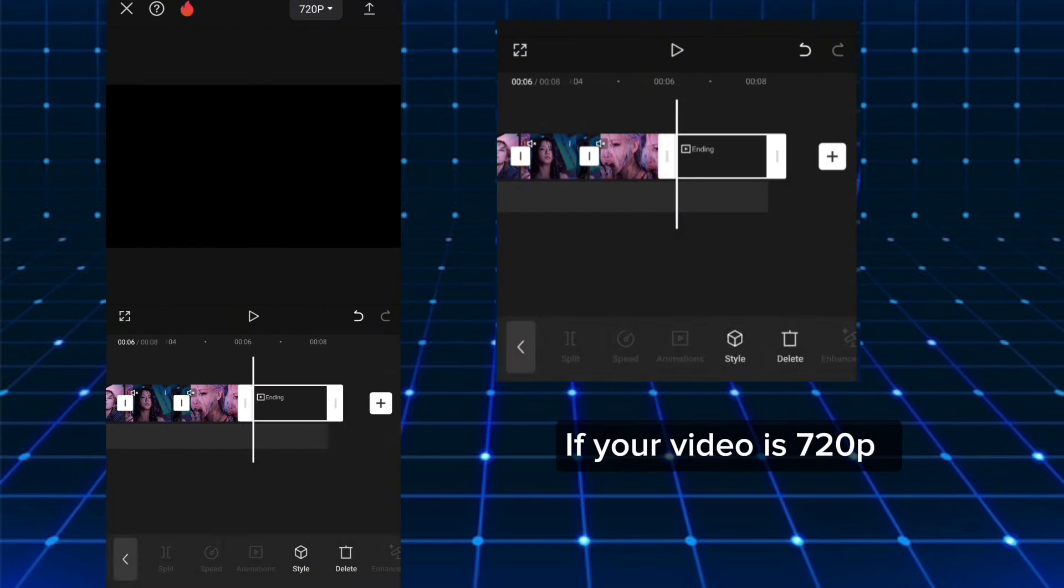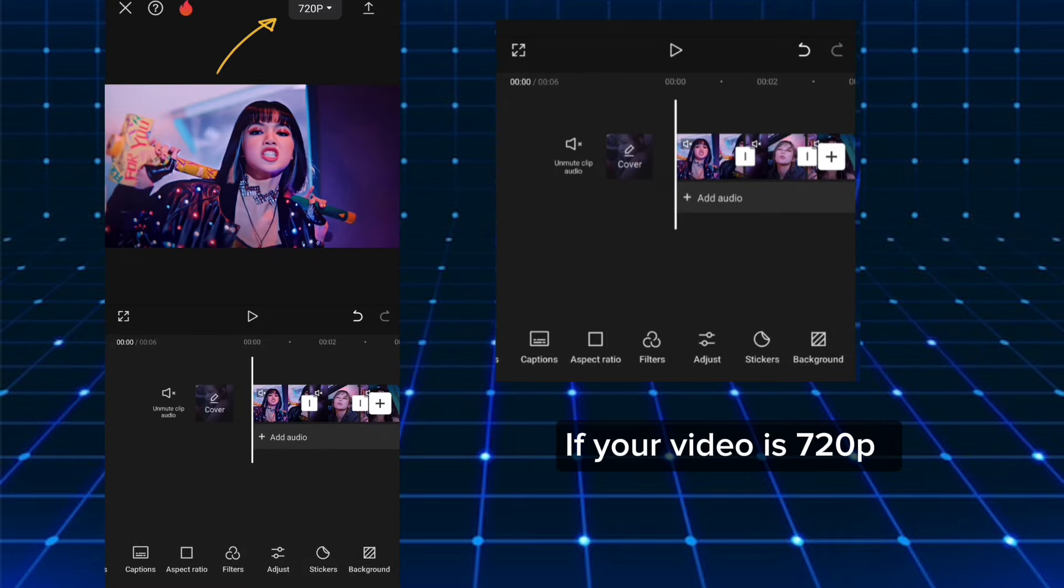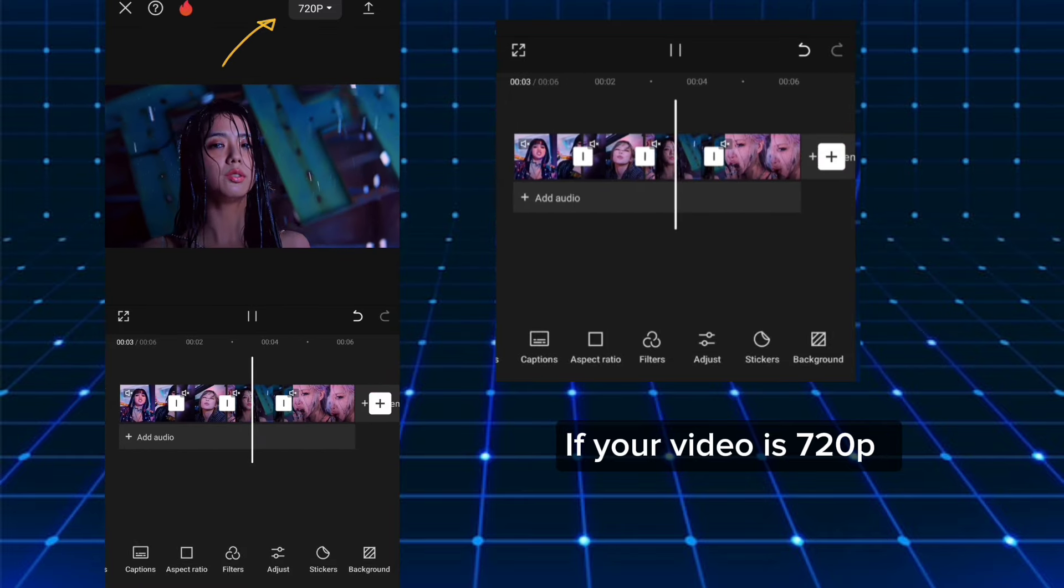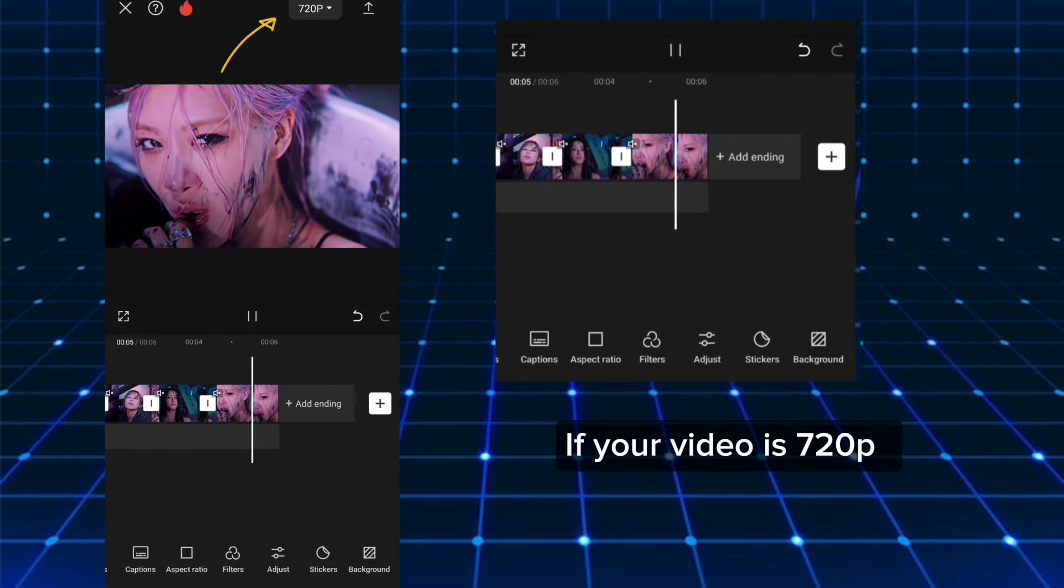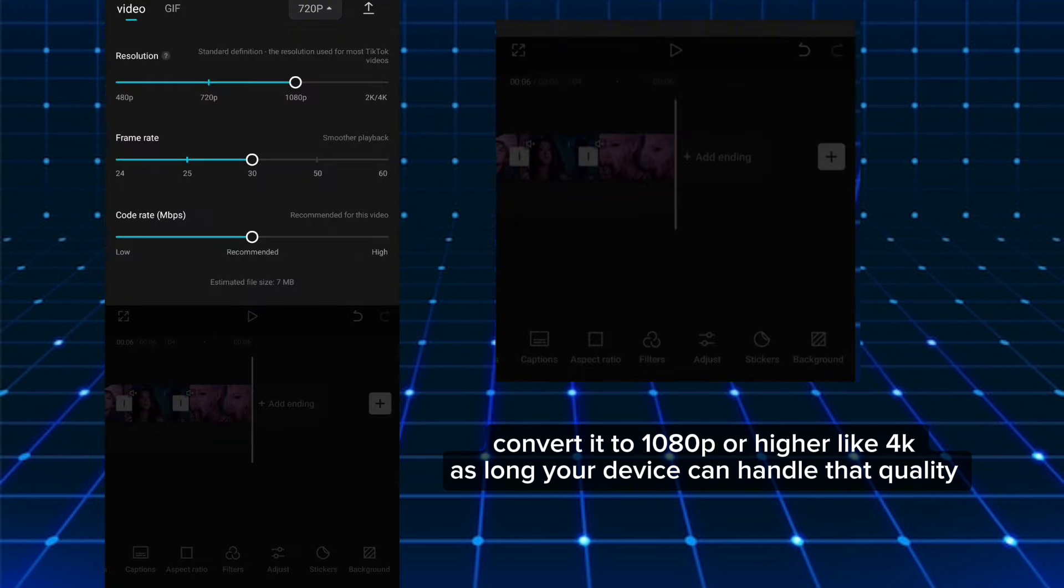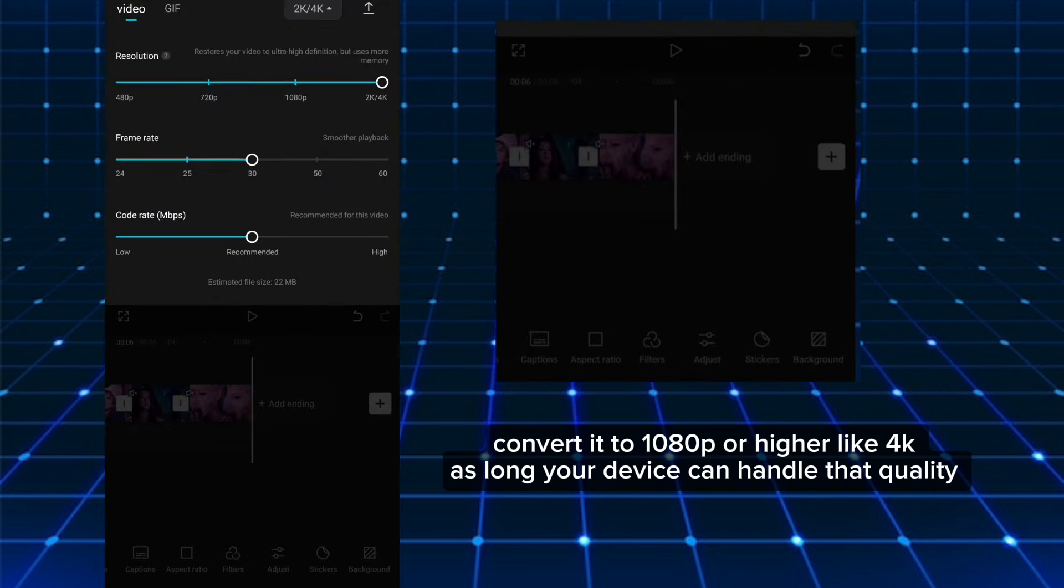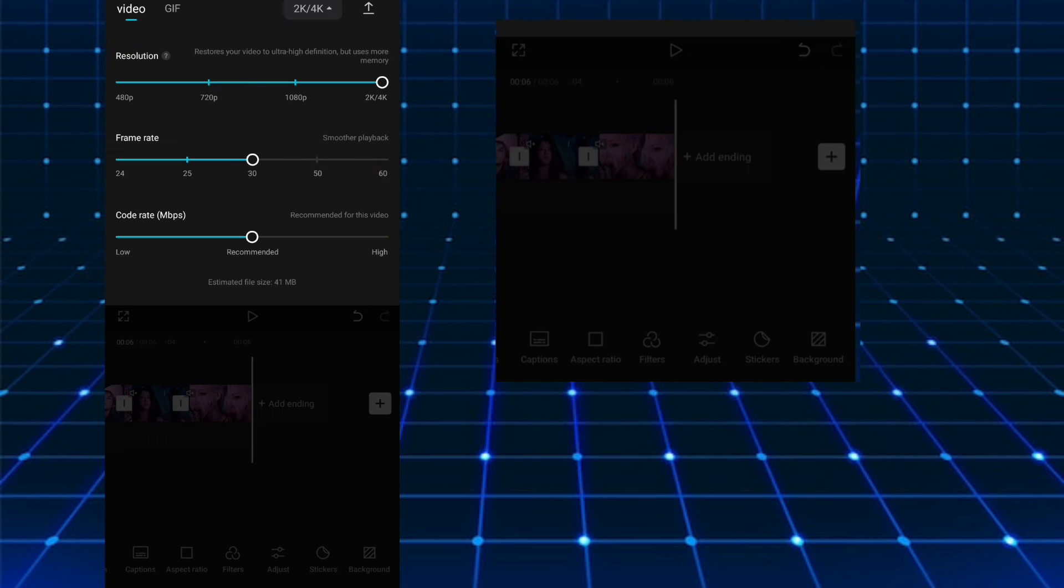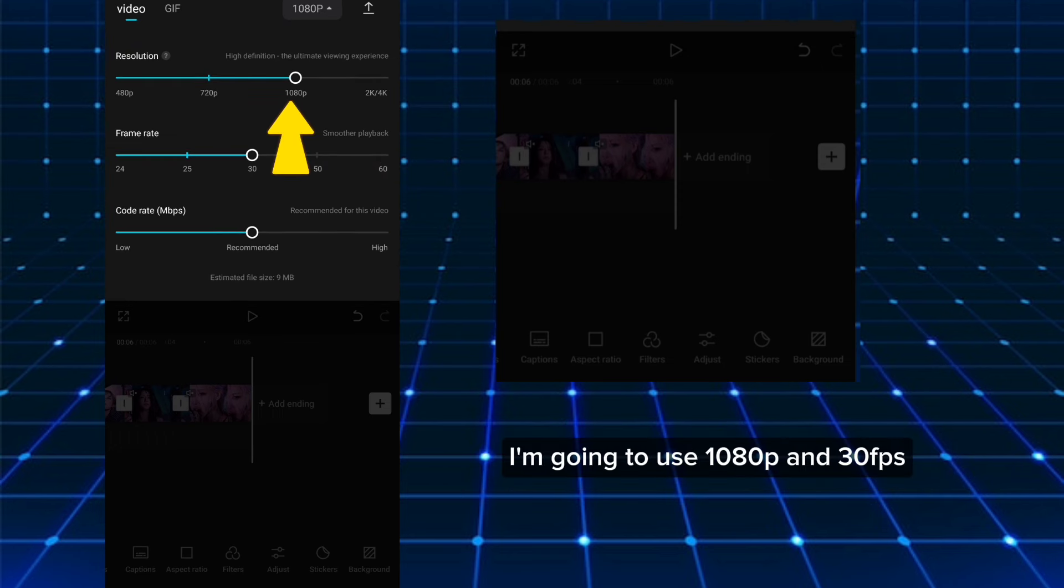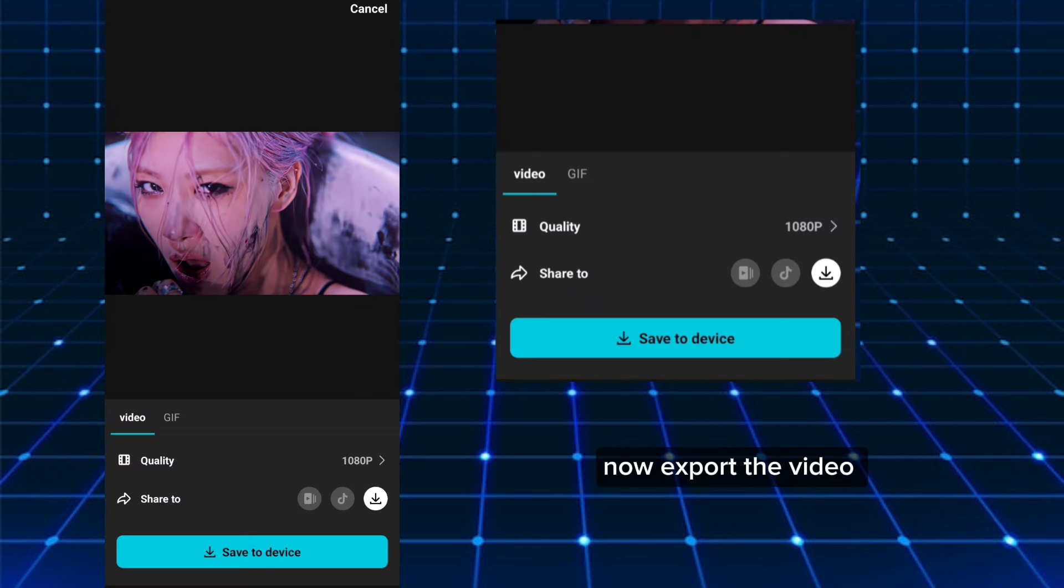If your video is 720p, convert it to 1080p or higher like 4K, as long as your device can handle that quality. I'm going to use 1080p and 30fps. Now export the video.